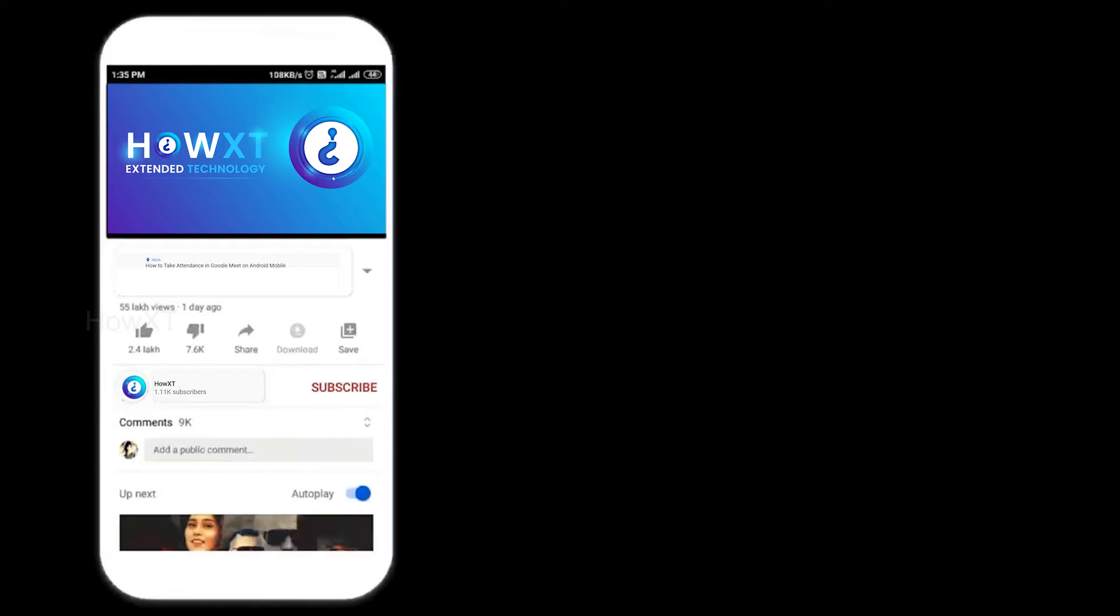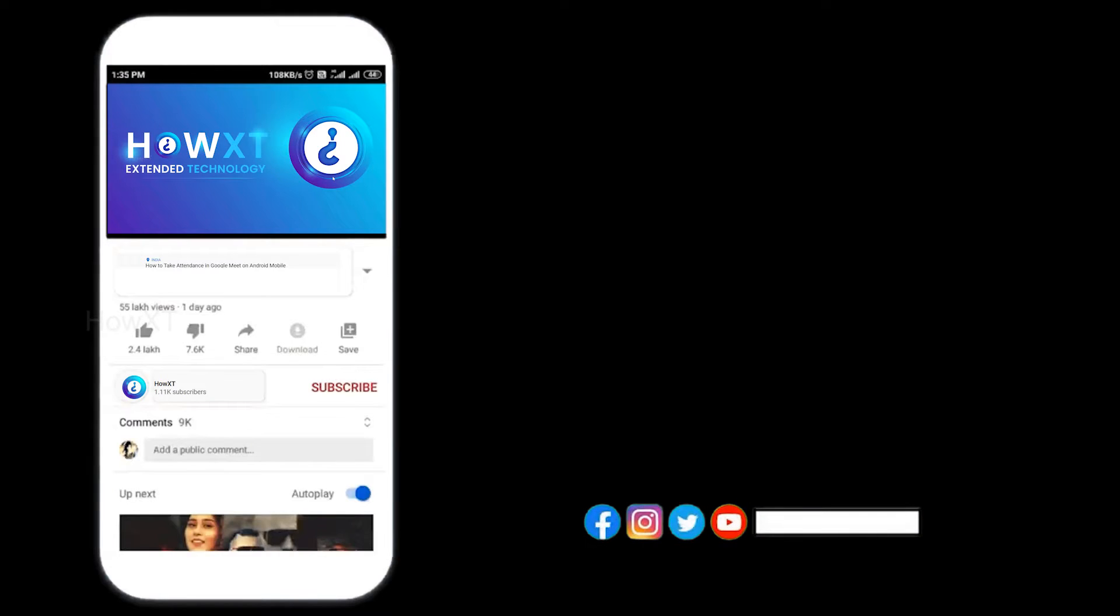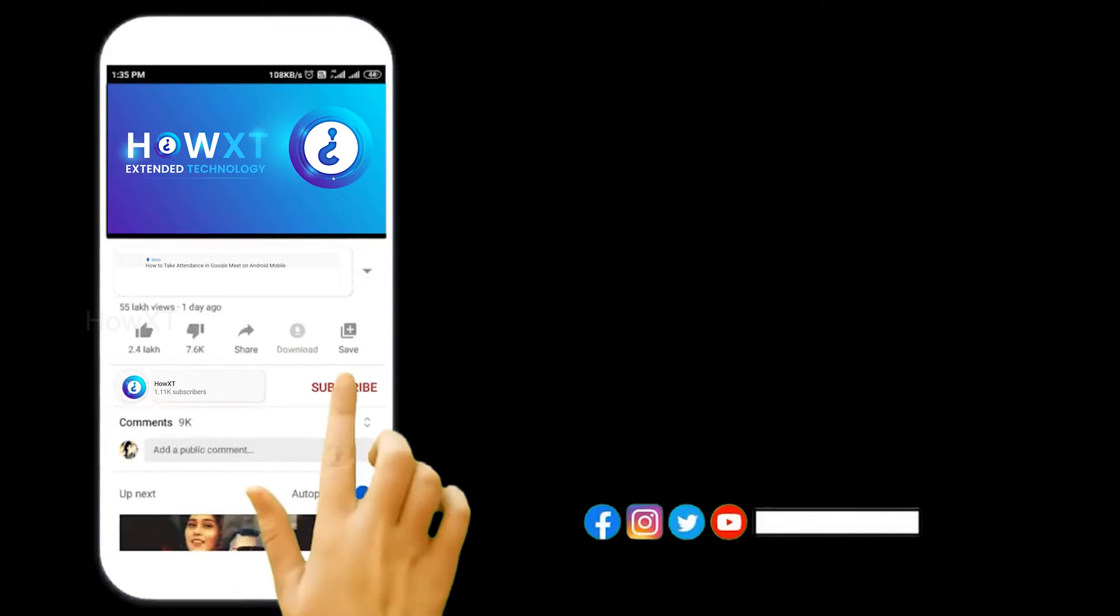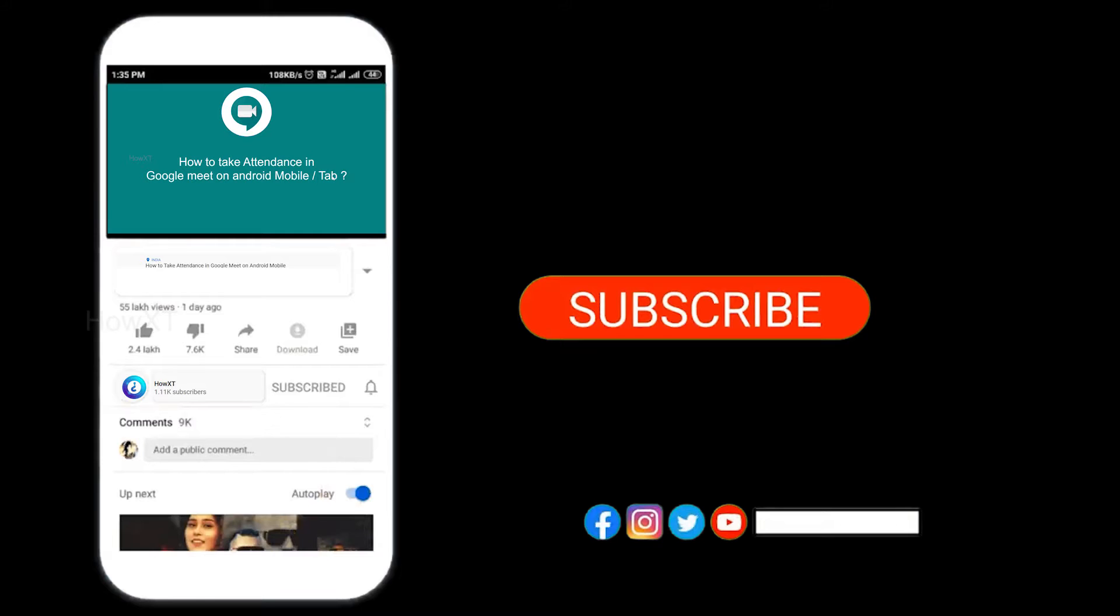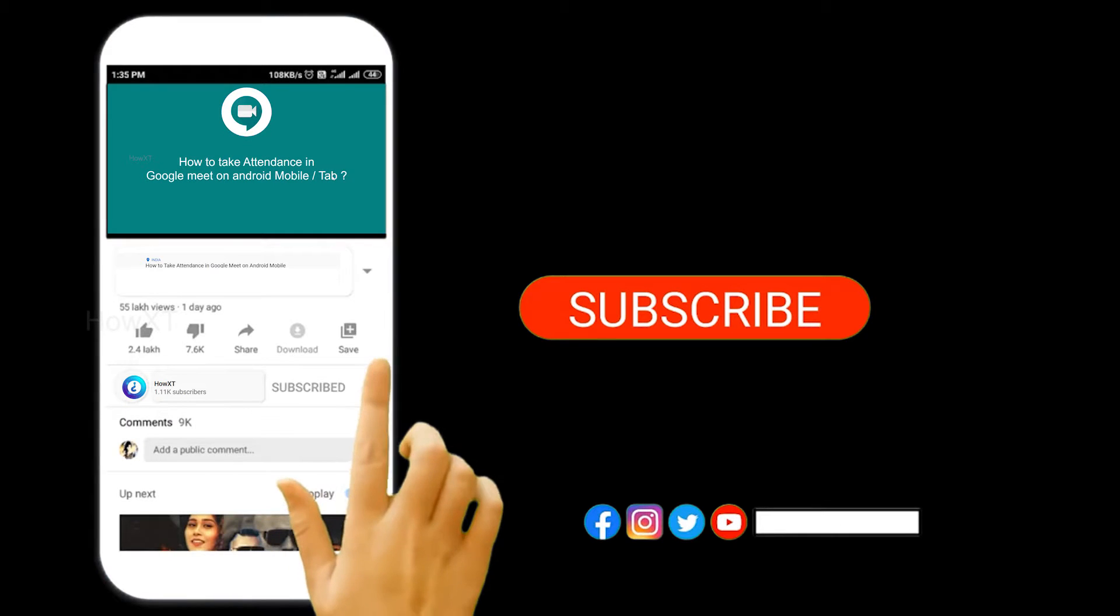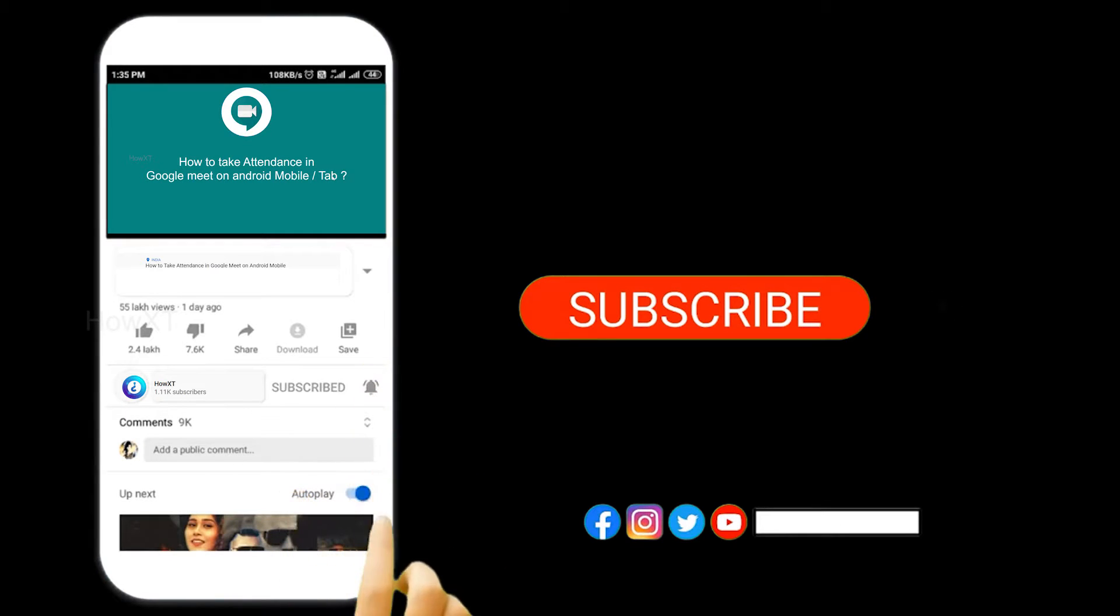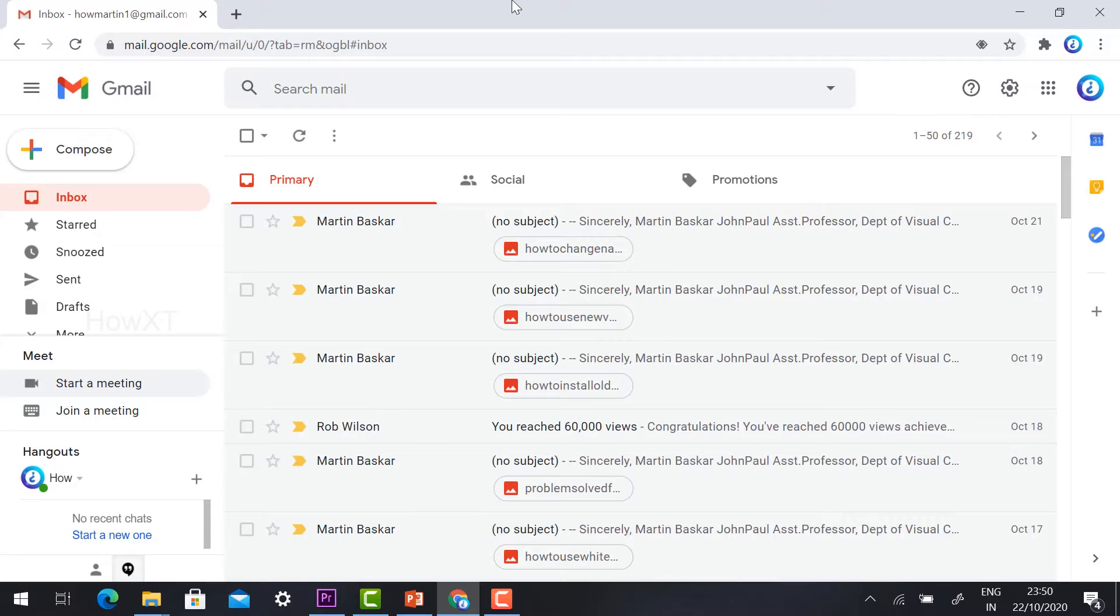Let's see how to do that. Before that, kindly subscribe to this channel and click the bell icon so that you can get useful videos and notifications.